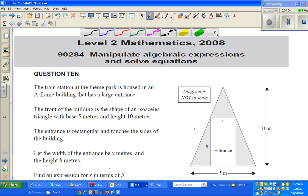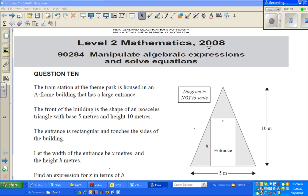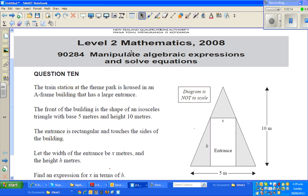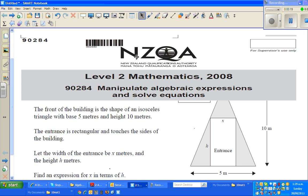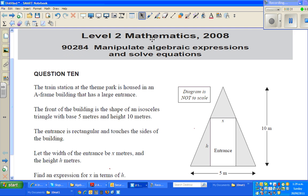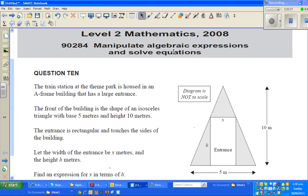Hello friends. In this video I'm going to do one excellent question that was in 2008's algebra paper of NZQA, which is the New Zealand Qualification Authority. They conduct external exams and all qualification exams. This is a Level 2 standard, which is for Year 12 in New Zealand. The name of the standard is 'Manipulate algebraic expressions and solve equations.'